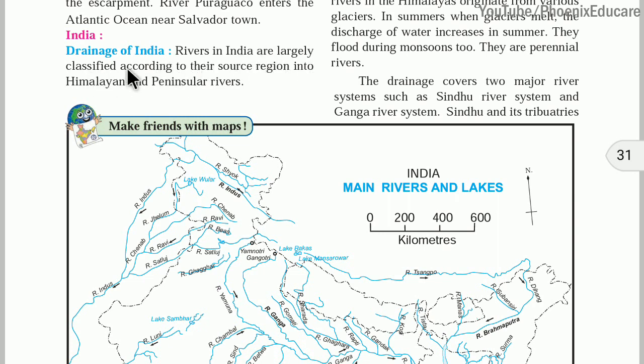Rivers in India are largely classified according to the source of origin. Some rivers originate from the Himalayas and are called Himalayan rivers — like Brahmaputra, Ganga, Yamuna, and Indus or Sindhu river. There are also rivers like Godavari, Krishna, Kaveri, and Mahanadi that originate from the Peninsular region. So we have two types of rivers: Himalayan rivers and Peninsular rivers.